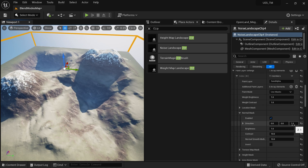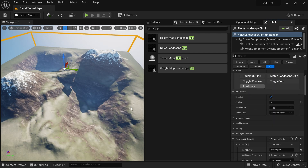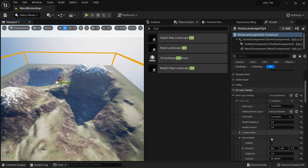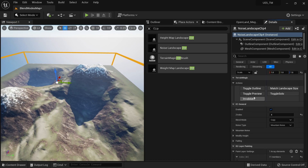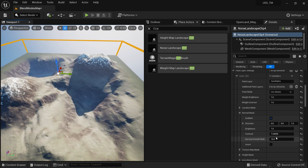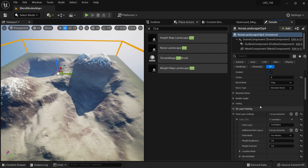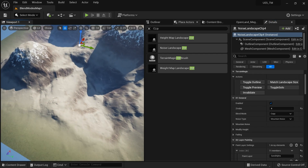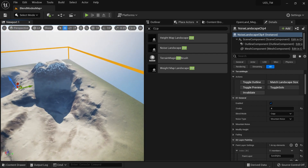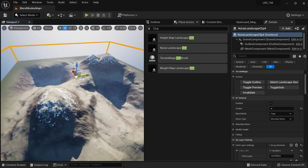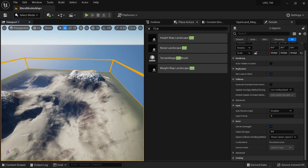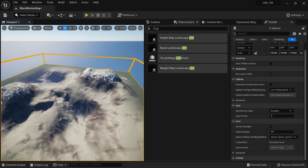Let me show how to customize the Normal Mask parameters. There's a 'Direction' value — we're interested in the Z-up direction, so everything pointing upward is targeted. You can control the area by changing the Contrast value: a high contrast value reduces the painted area, while a lower value paints more. You can also use Brightness to increase the sand strength.